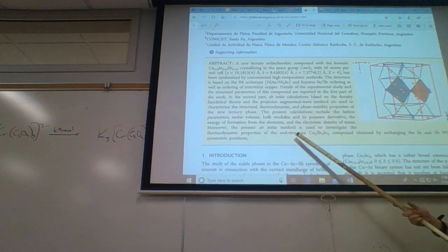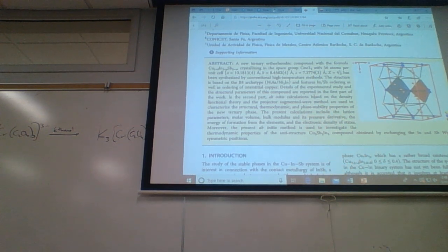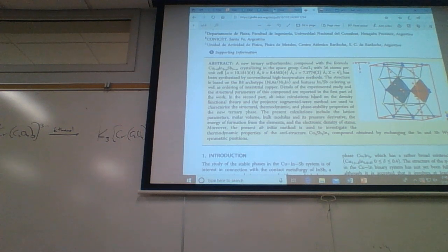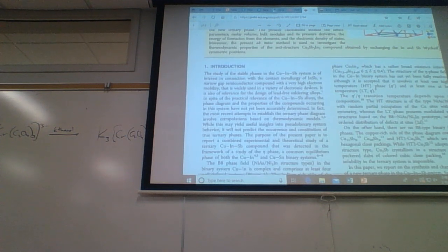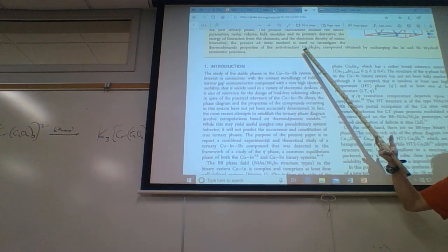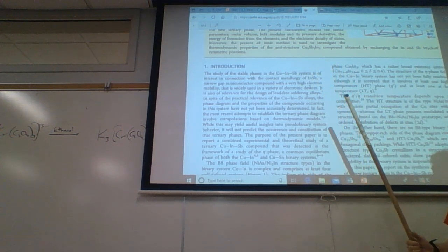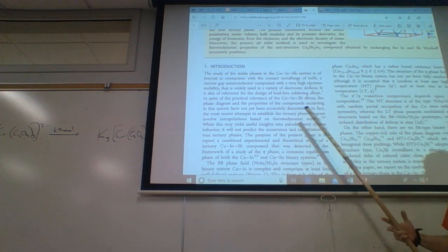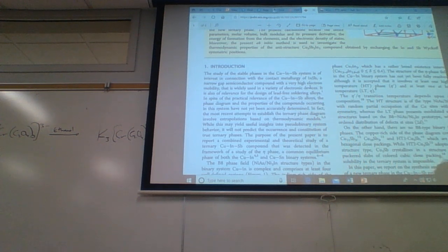After that comes something called the abstract — a one paragraph summary of the entire paper. The abstract should have all the key results. Most people — 99% — will only read the abstract. The only reason they'll read the rest of the paper is if they want the fine details.